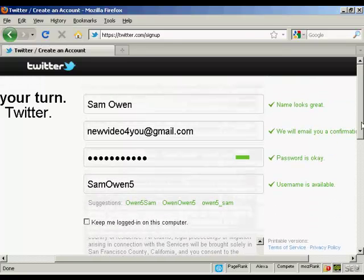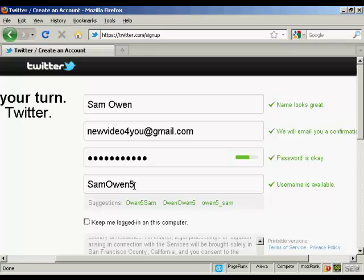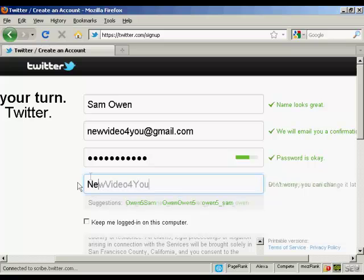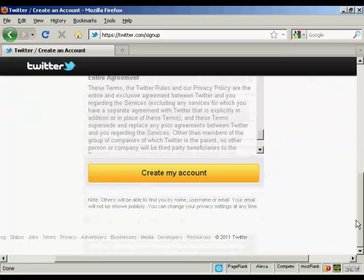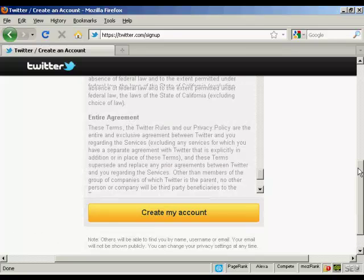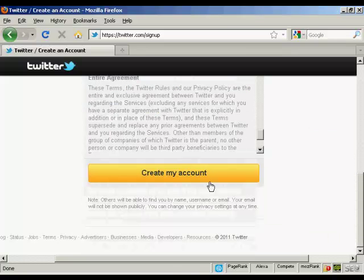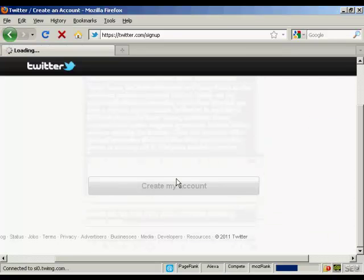You can also change your username if you want. So if you're promoting a business via Twitter, you can have the business name. Let's just change that and call this new video for you. You can see it is available. I've read the terms of service, so I'm just going to click create my account.